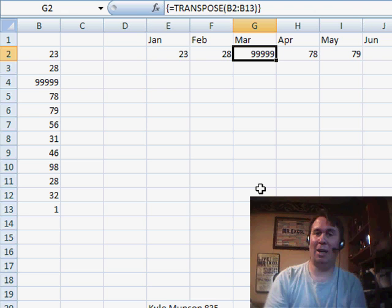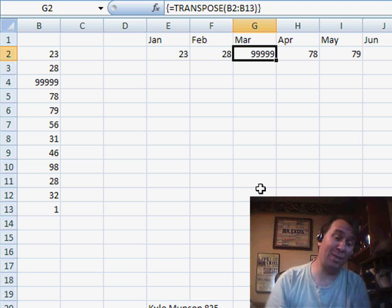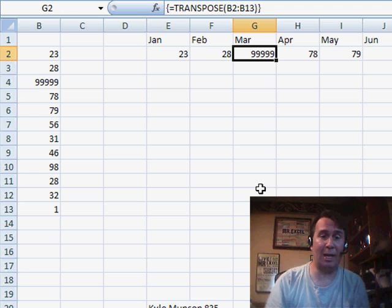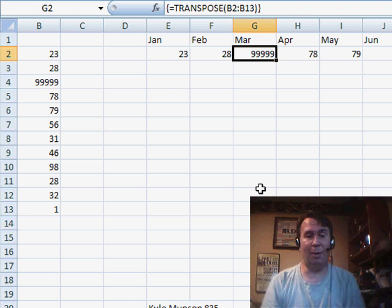So, it's a little bit tougher to use because it's an array formula, but it is one formula and it does the job fairly well.